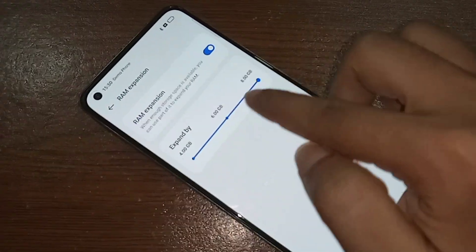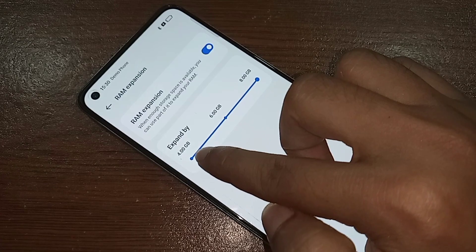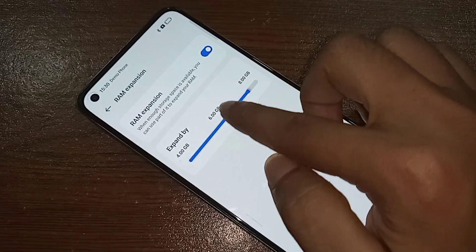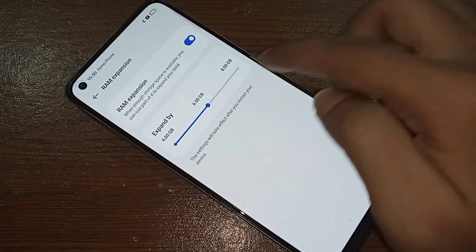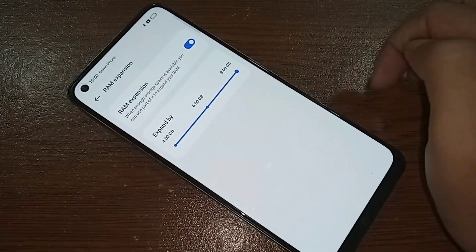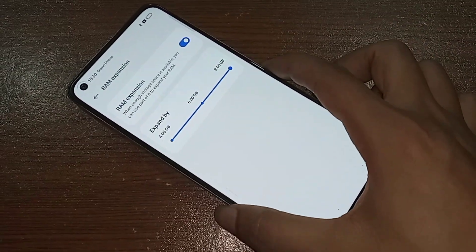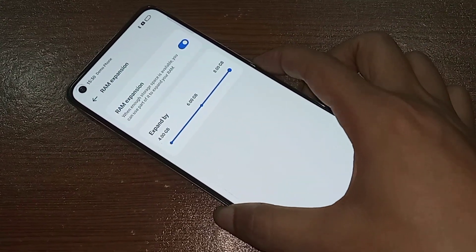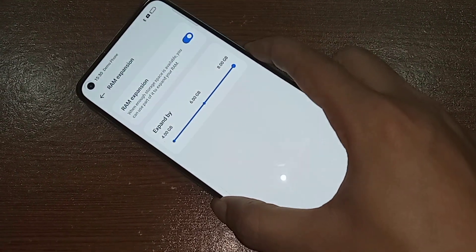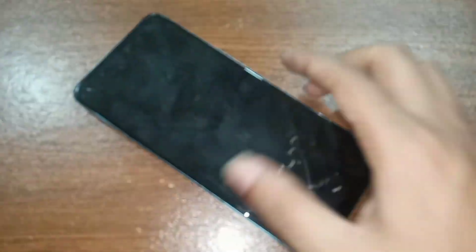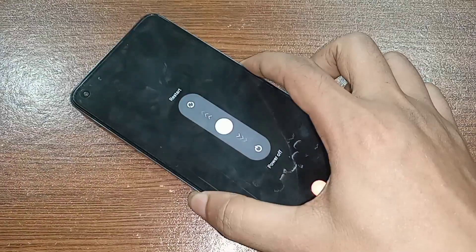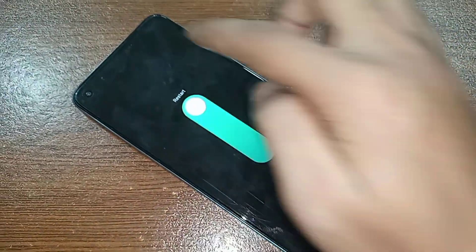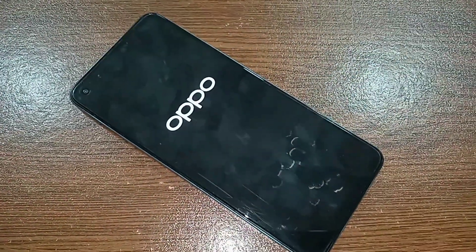You can expand by 4 GB, 6 GB, or 8 GB — just swipe left and right to select. I selected 8 GB to increase my phone RAM. Then press the power button, press Restart, and your phone RAM will now be increased to 8 GB.